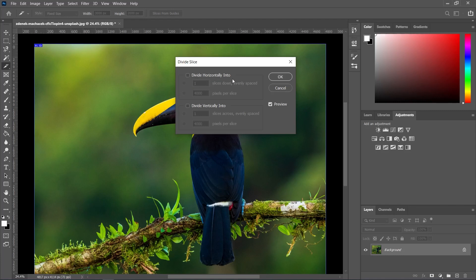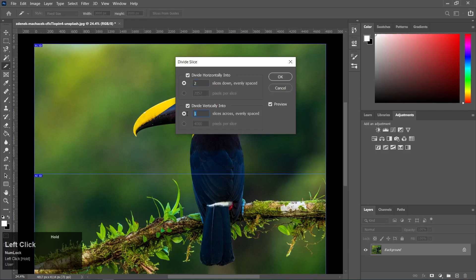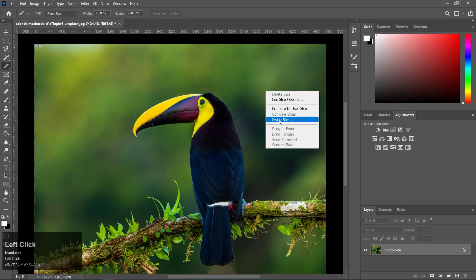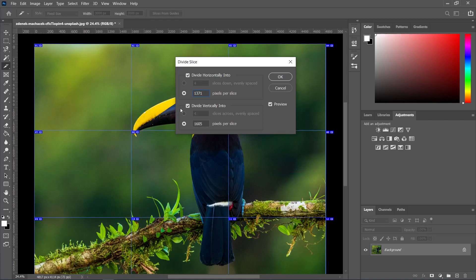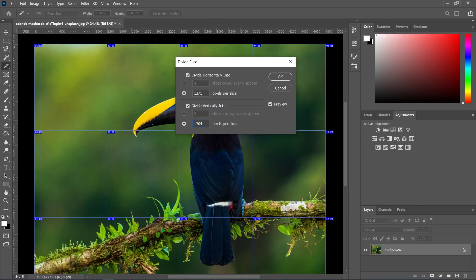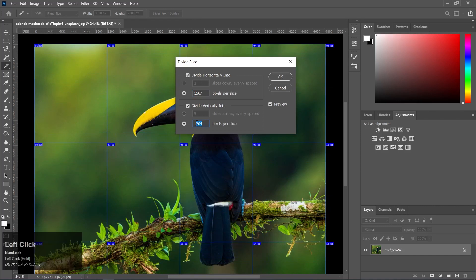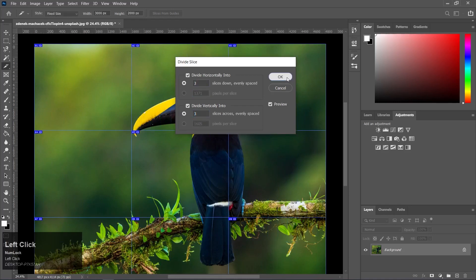There are two options: 1. Divide Horizontally Into, and 2. Divide Vertically Into. We need to divide both horizontally and vertically. We can create 3 horizontal slices and define the number. This creates equal slices. The size will be 1204 pixels wide, 1567 pixels per slice horizontally, and 1610 pixels per slice vertically, so the slices will be created accordingly.